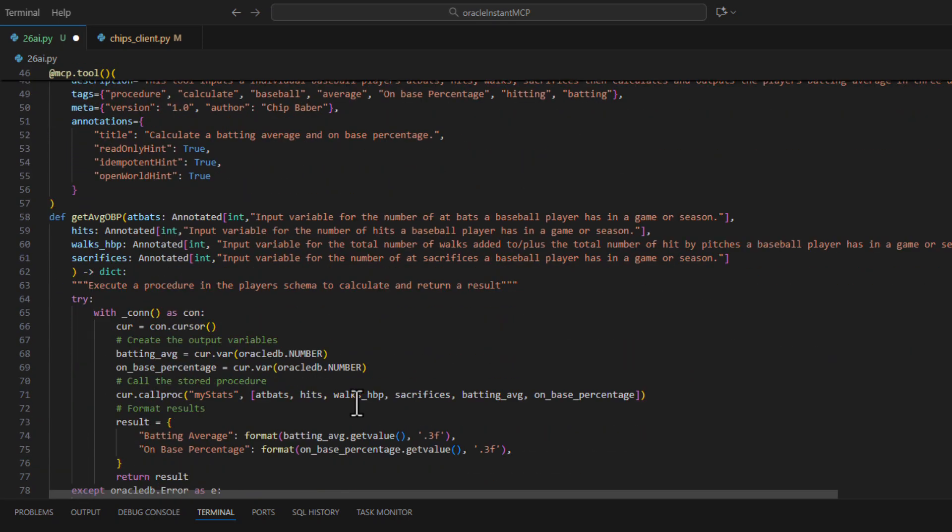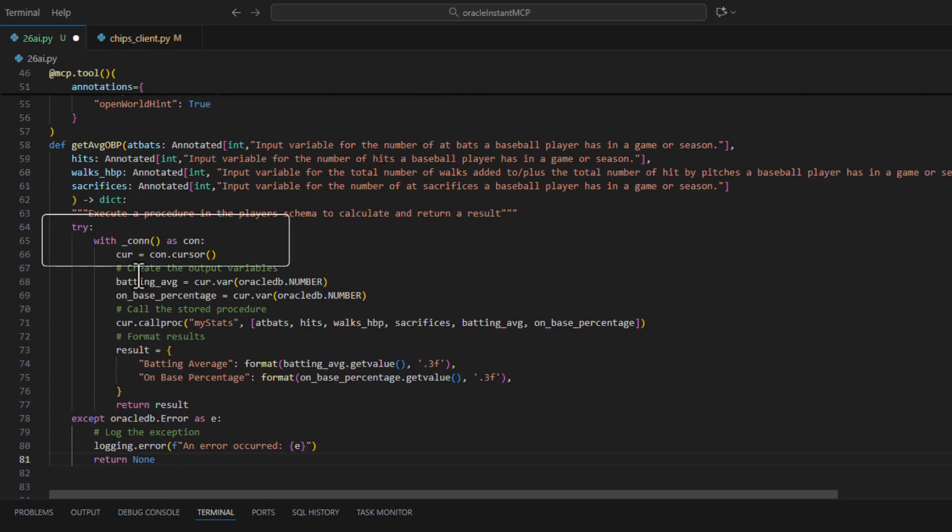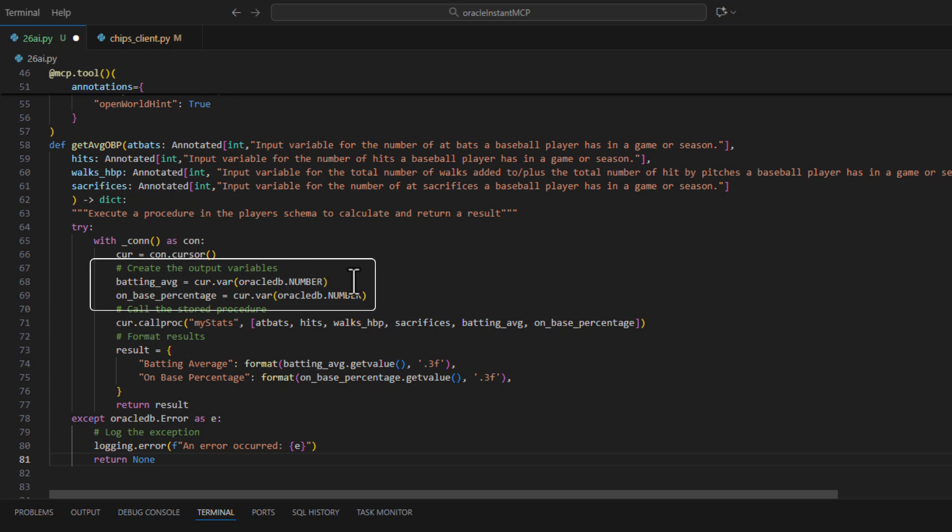Now to call the procedure, much like before, we're going to make our connection to the database. We will create variables to collect our output.